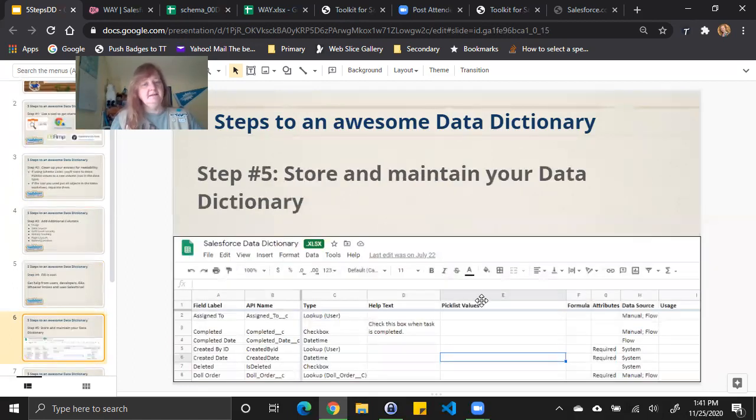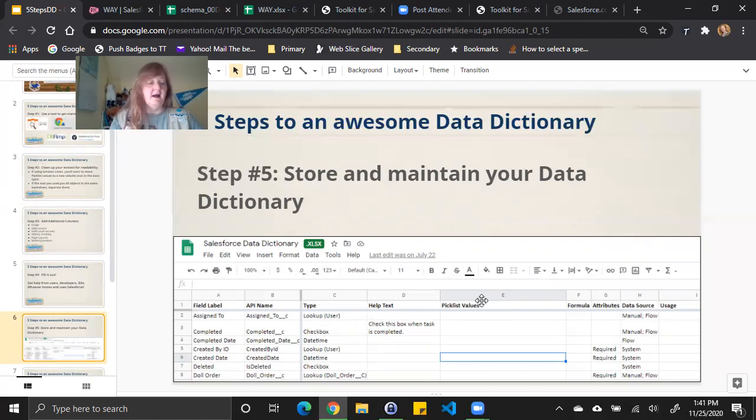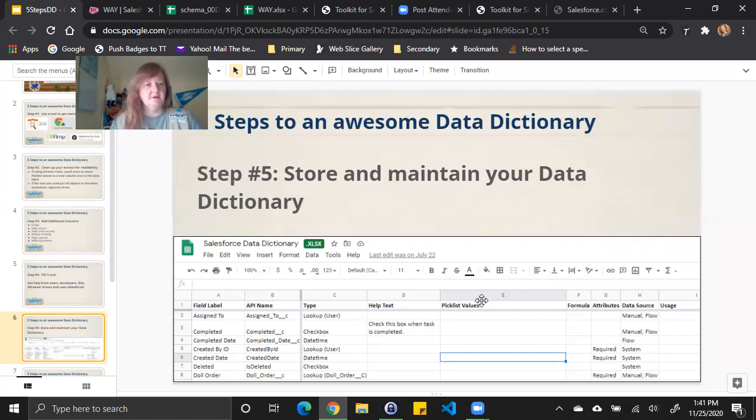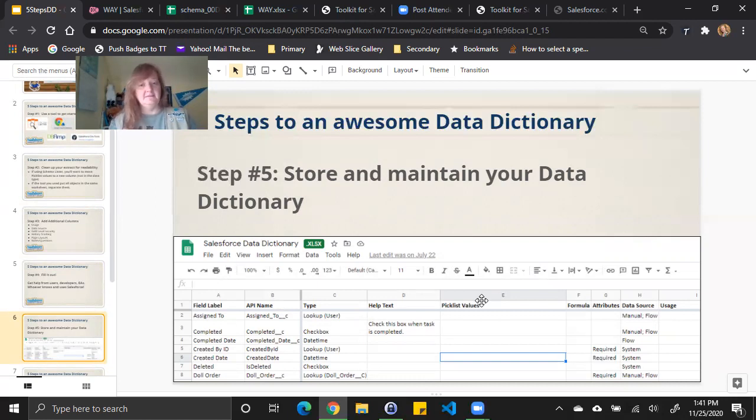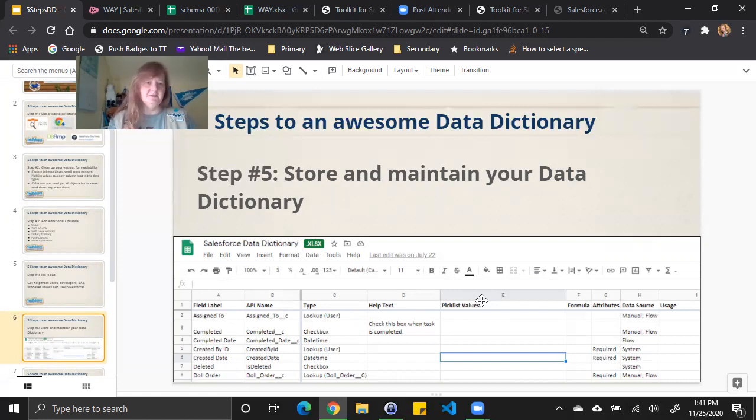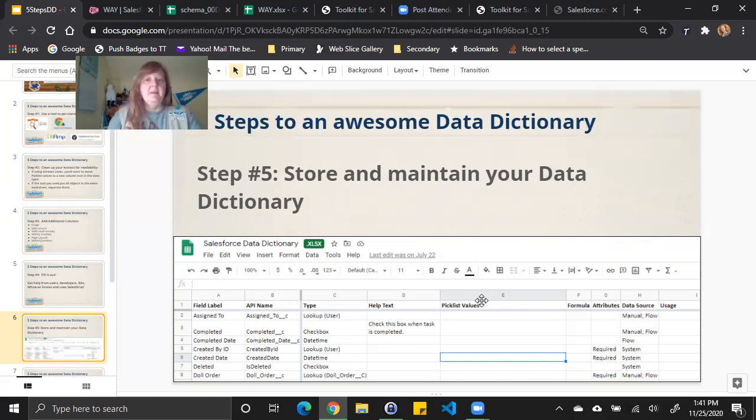Then lastly, you need to store this data dictionary. I recommend either storing it in libraries in Salesforce or having a shared directory for SharePoint or something that whatever your organization uses so that you can share it with other technical users who might not have access to Salesforce. The nice thing of storing it in Salesforce obviously is the convenience of having it at your fingertips while you're in Salesforce. And also the fact that if you store it in files, especially in libraries, you can get a little bit of versioning on it. So you can have some of the history. And then lastly, maintain this data dictionary.